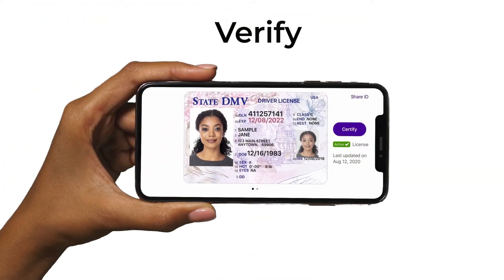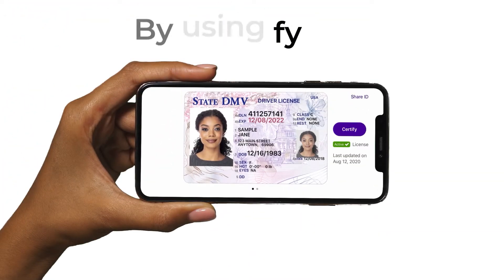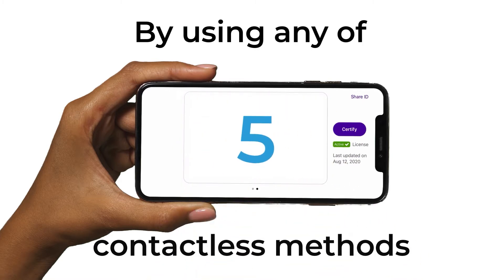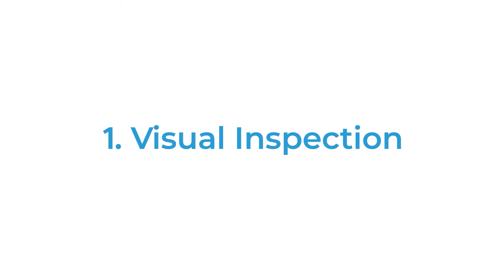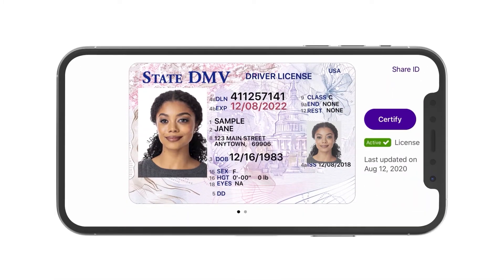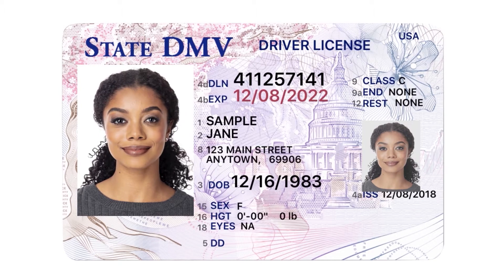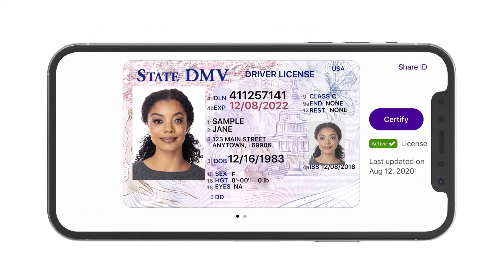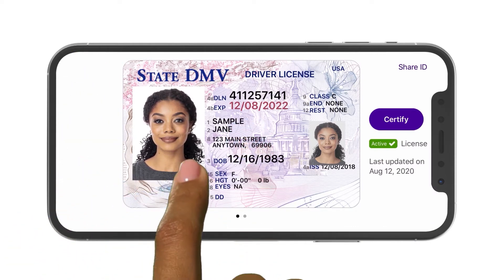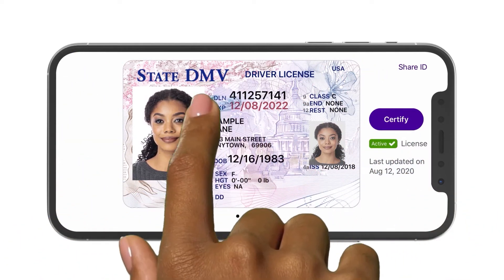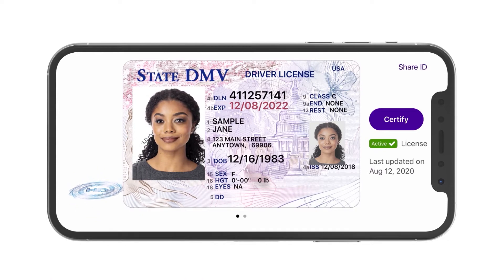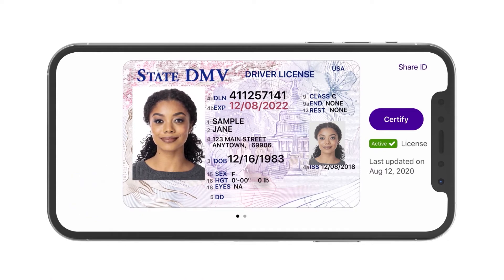MobileID makes it simple to verify a digital ID as a valid credential by using any of five contactless methods. The MobileID displays the same information in the same location as a physical ID, but with some upgrades. A moving photo and a rotating Certify emblem prove this ID is authentic. And since the holders activate the emblem themselves, you can now visually verify an ID contact-free.